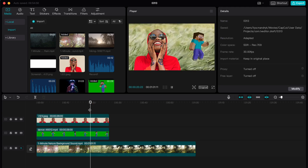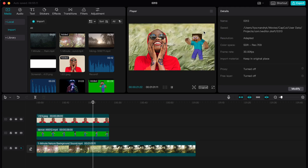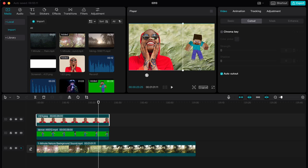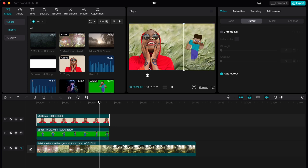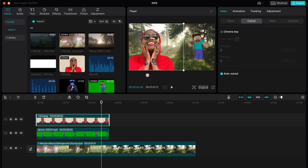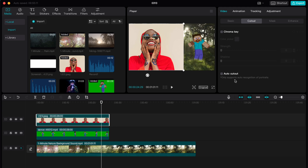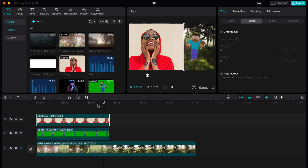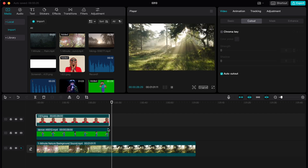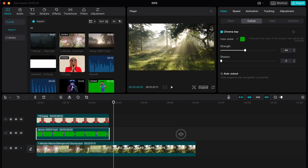As you can see, we now have two videos without background — pretty cool. However, you need to know that this option doesn't work correctly all the time. It only supports auto recognition of portraits, so there should be a good portrait in the video to remove the background successfully.